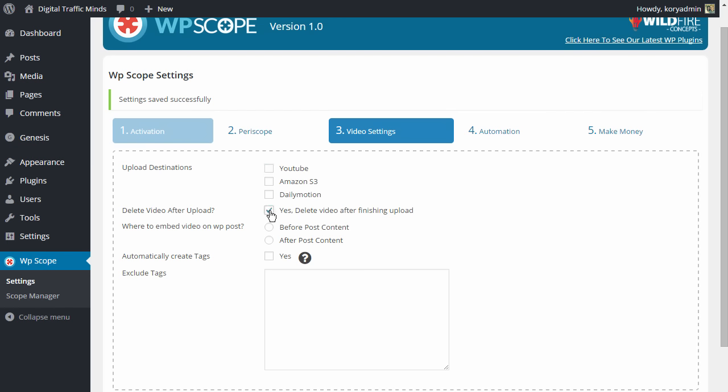We recommend that you turn this on so that you save bandwidth, you save space and there's really no cause to have the video saved on your server unless you wanted it as an extra backup. Up to you but we recommend you turn that on just to save bandwidth and save space.